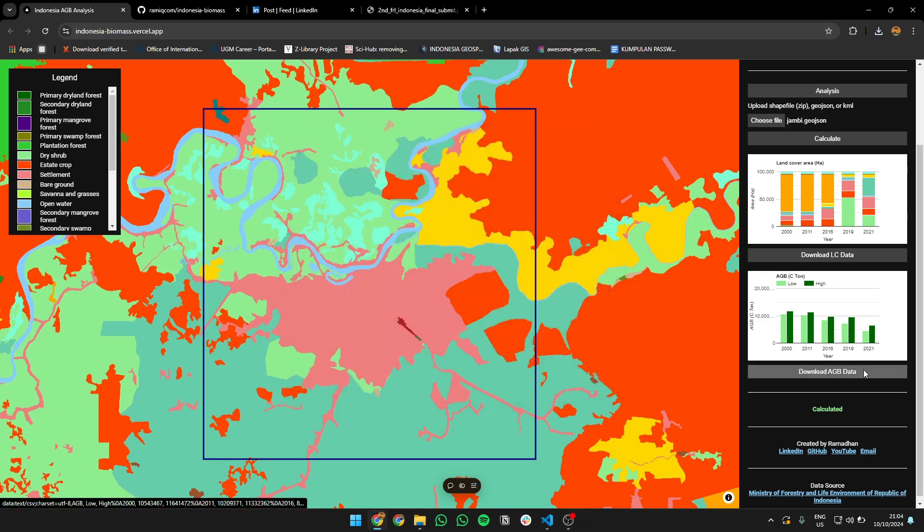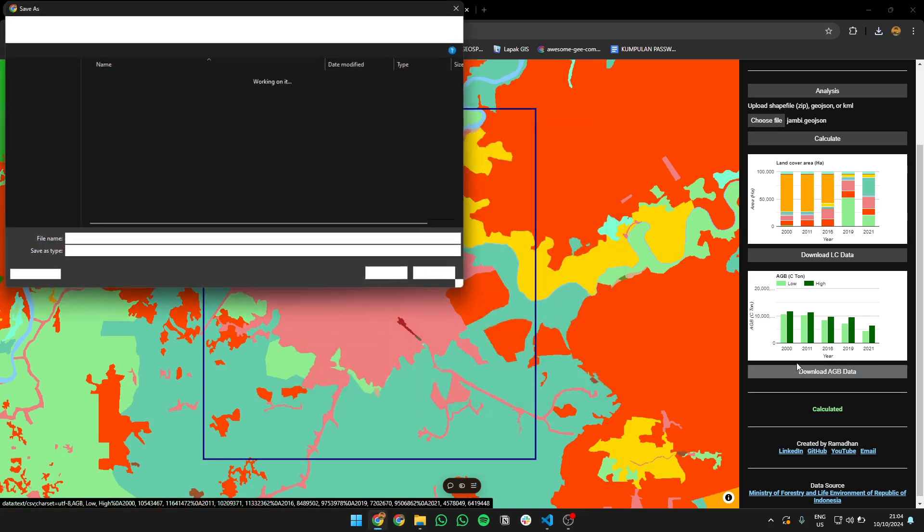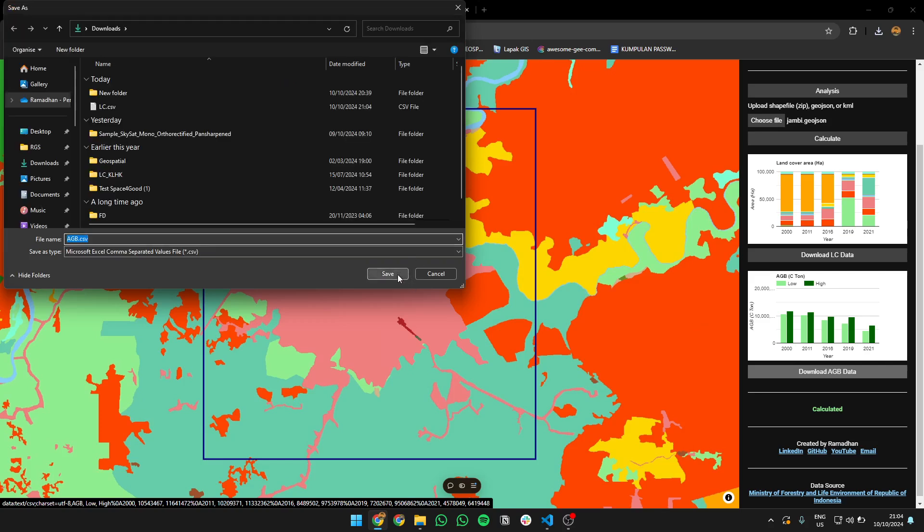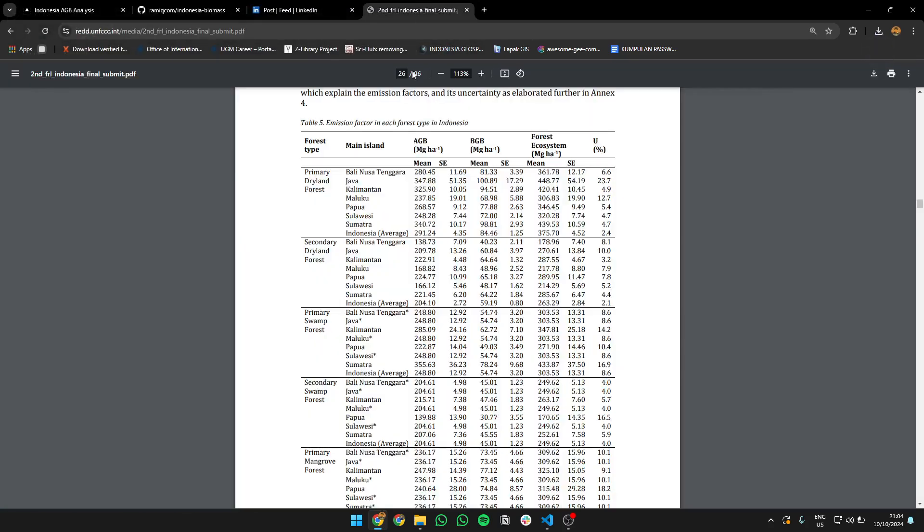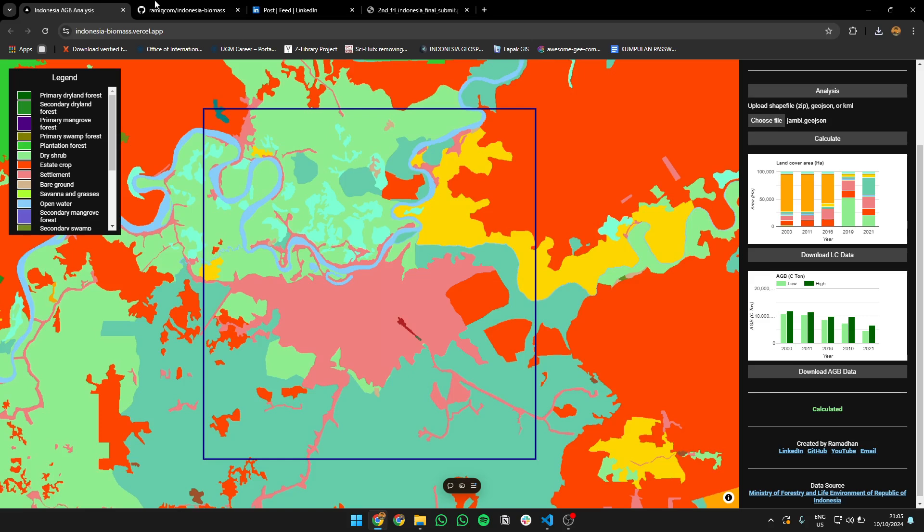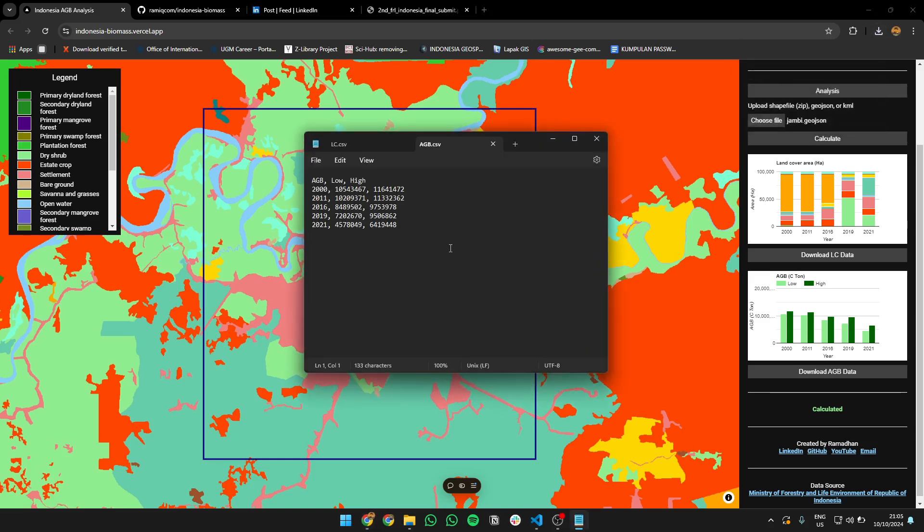Also for AGB, you get the low and high, because I think in the FREL there's like standard error. So it's like the range, you can get high and low. Also for the AGB, you can do it yourself, basically, for the whole area.